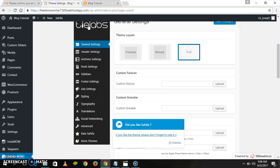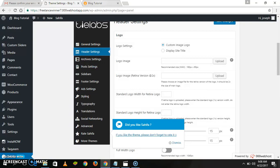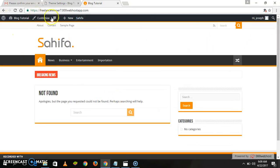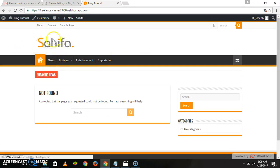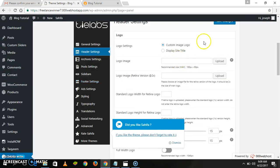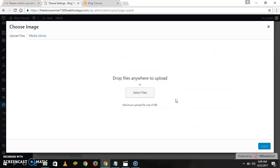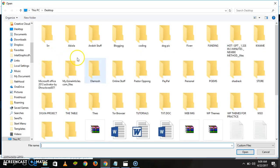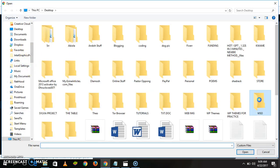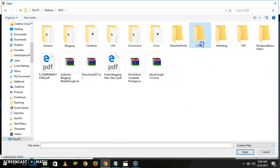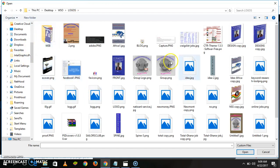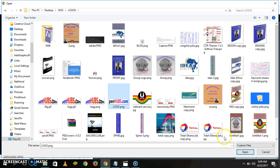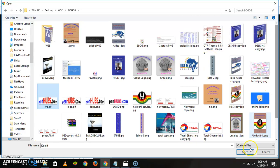Now let's go to Settings, then Header Settings. There's a header and we are going to do some settings here because you don't want the default Saiva logo here — we are going to use our own logo. So go to Logo, upload an image from your computer, navigate to your files and find a logo. Let's use this one as a logo.